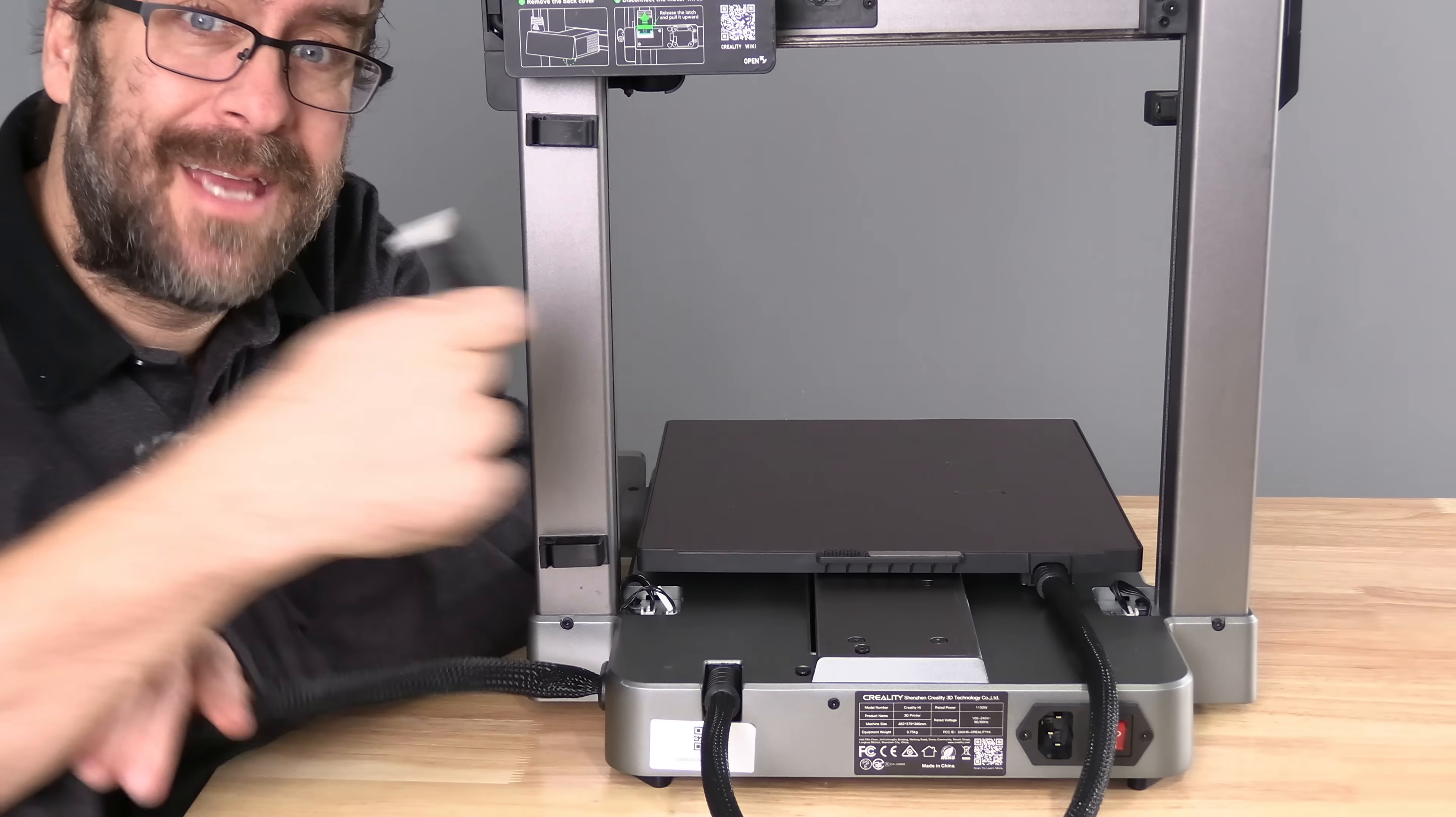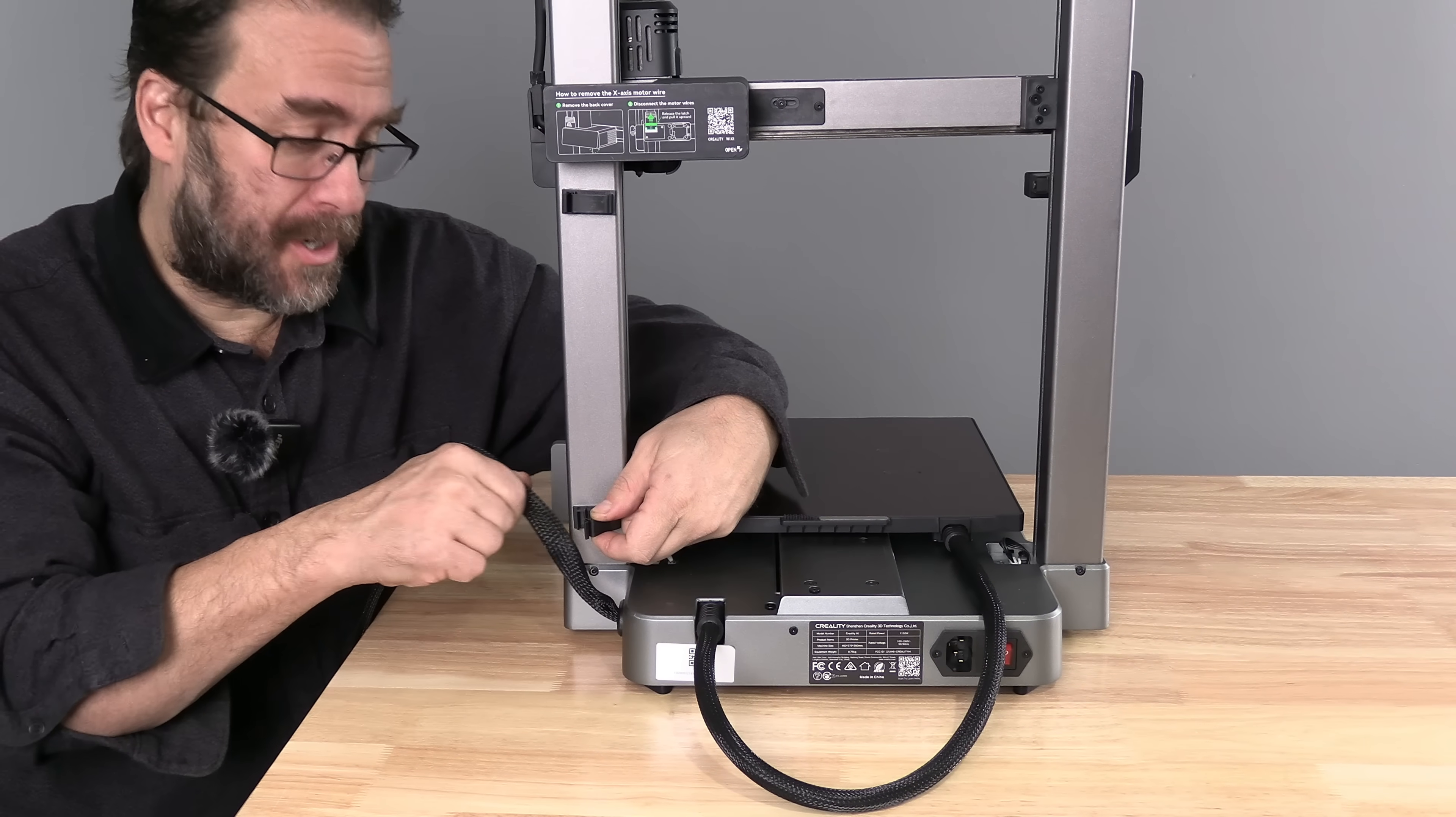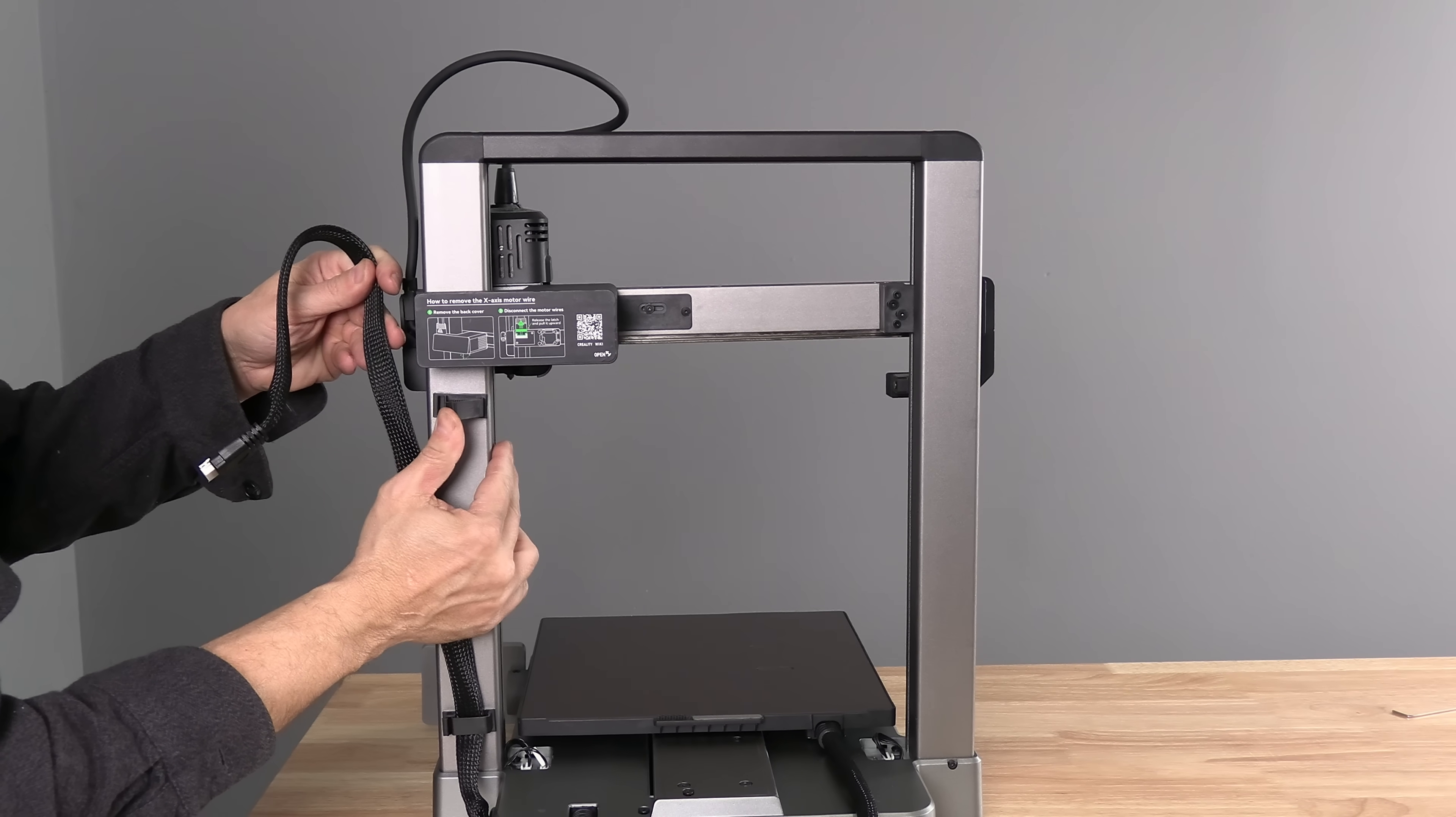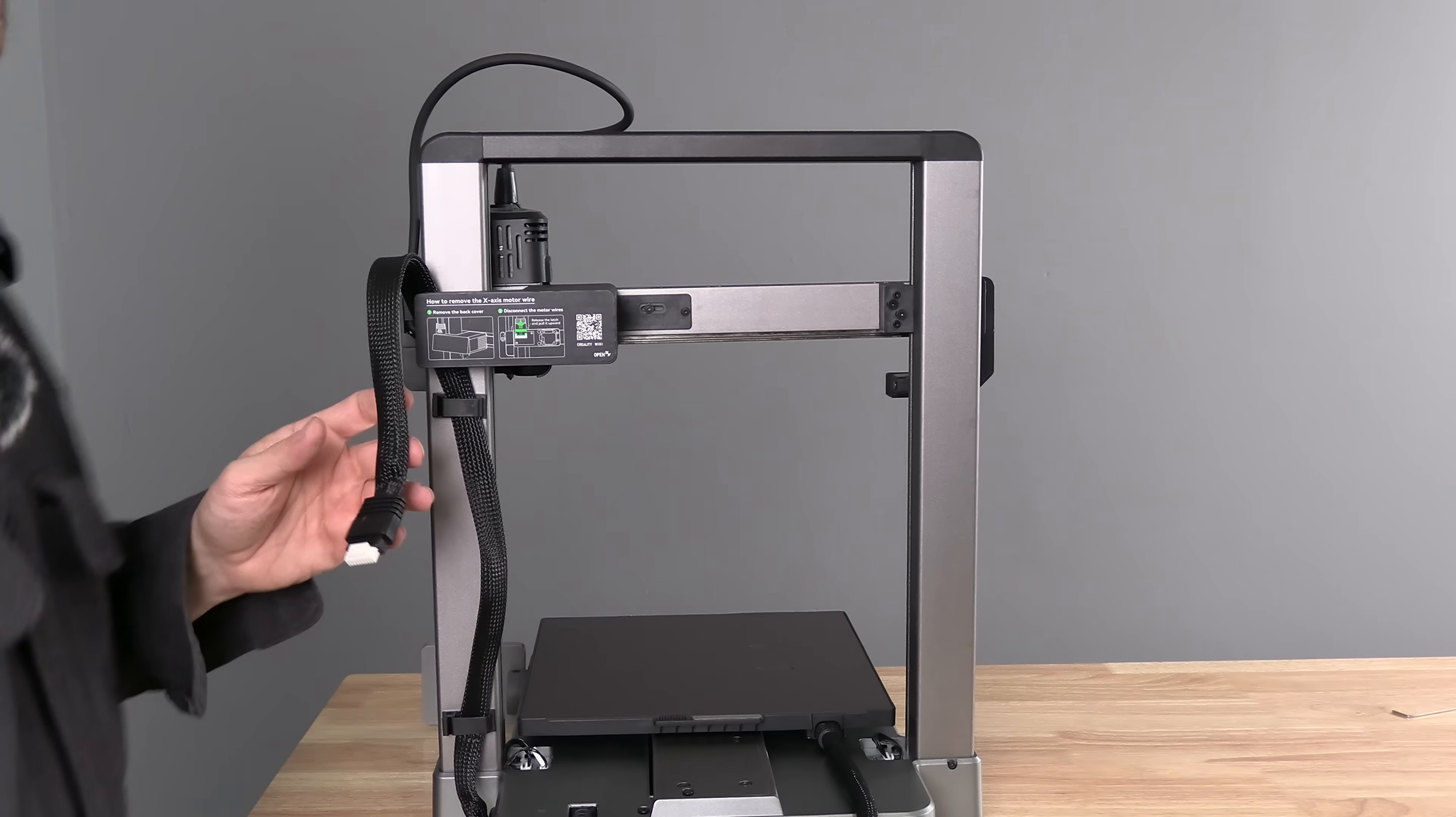With those screws secured, go ahead and take this main harness. You will see a guide clip right here. Push in and open that clip. Slide the harness into that clip. Continue upward. You will see another clip. Pinch and open. Then slide the cable into that clip and close it.